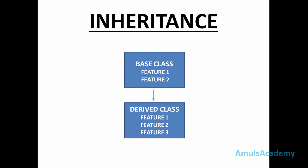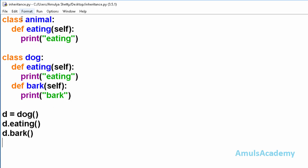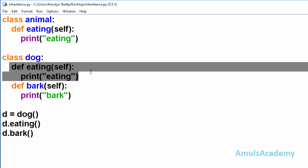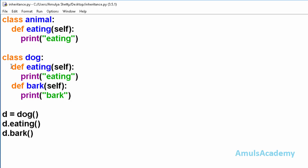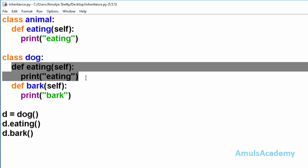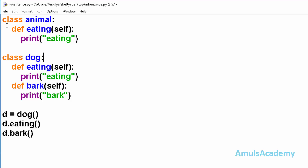Now we will see what is the need for inheritance and how to use it. Here is an example: there are two classes, one is class Animal and another is class Dog. Class Dog contains a method called eating, but instead of rewriting this method, we can inherit it from class Animal. So inheritance helps us to reuse the code.